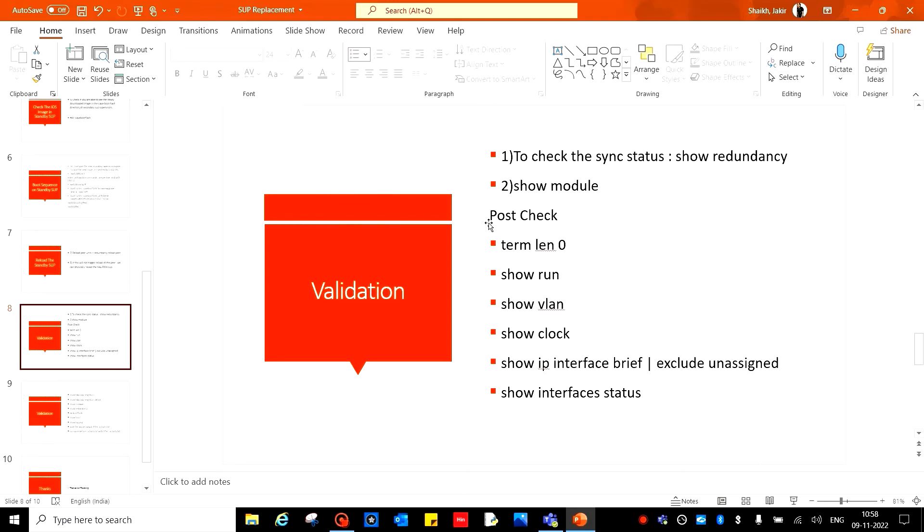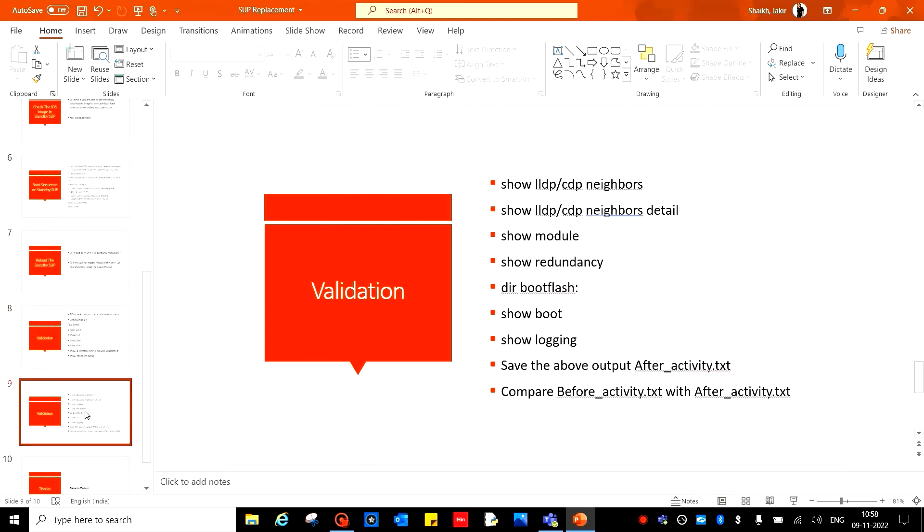After that, do the post checks already done before the activity. Use all the commands and save the output after_activity.txt, then compare both the files. If you have anything mismatch or something corrupted, work on that.